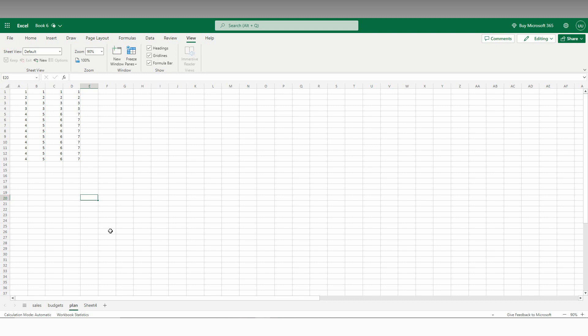So this is the simple trick that you can use on the web version and also the software version. You can just go to the View tab and just turn on the grid lines.